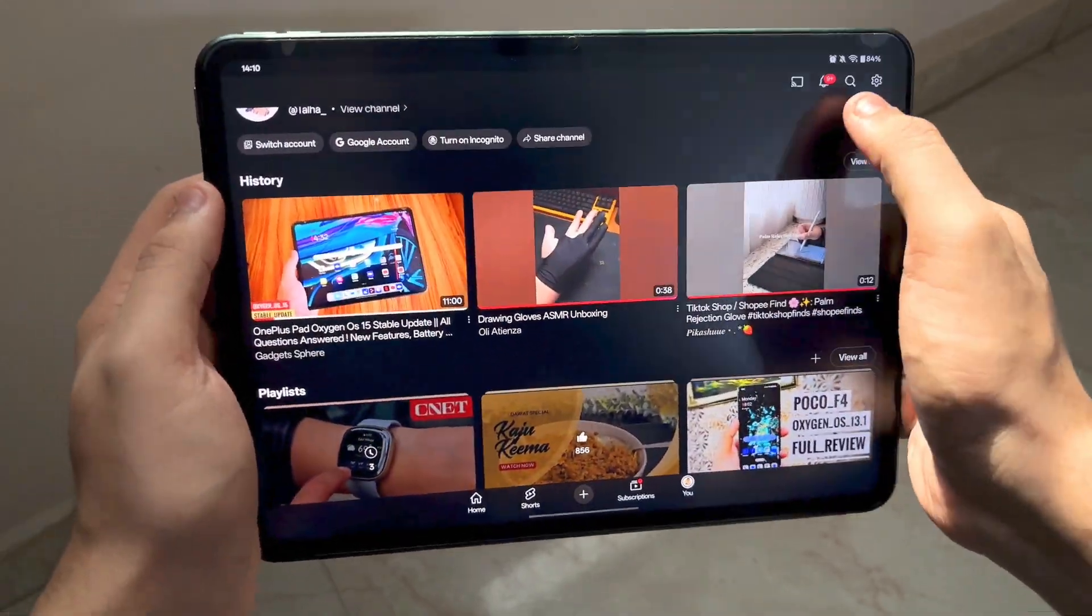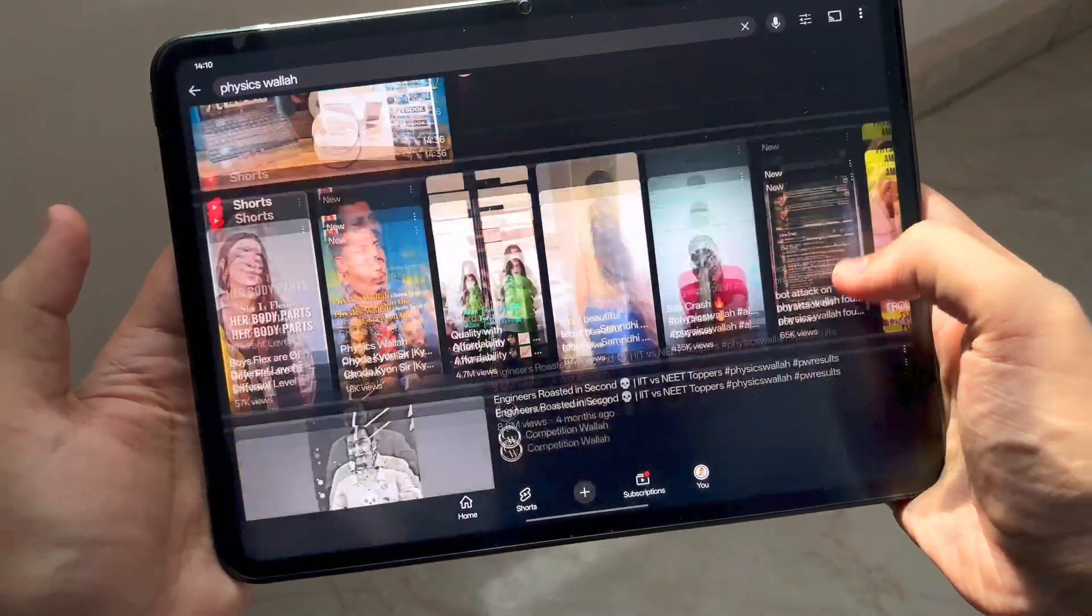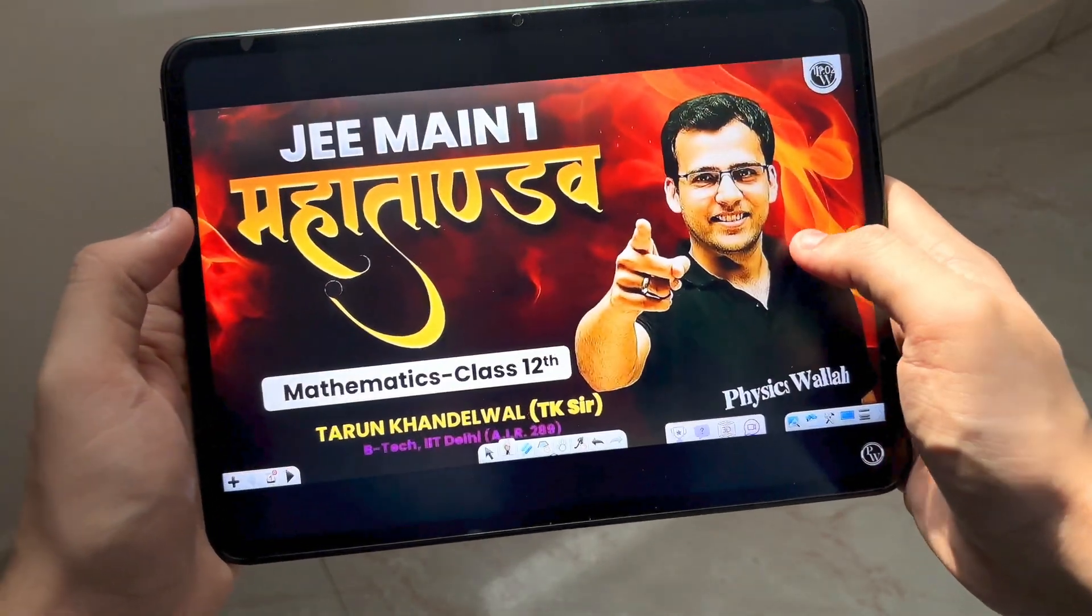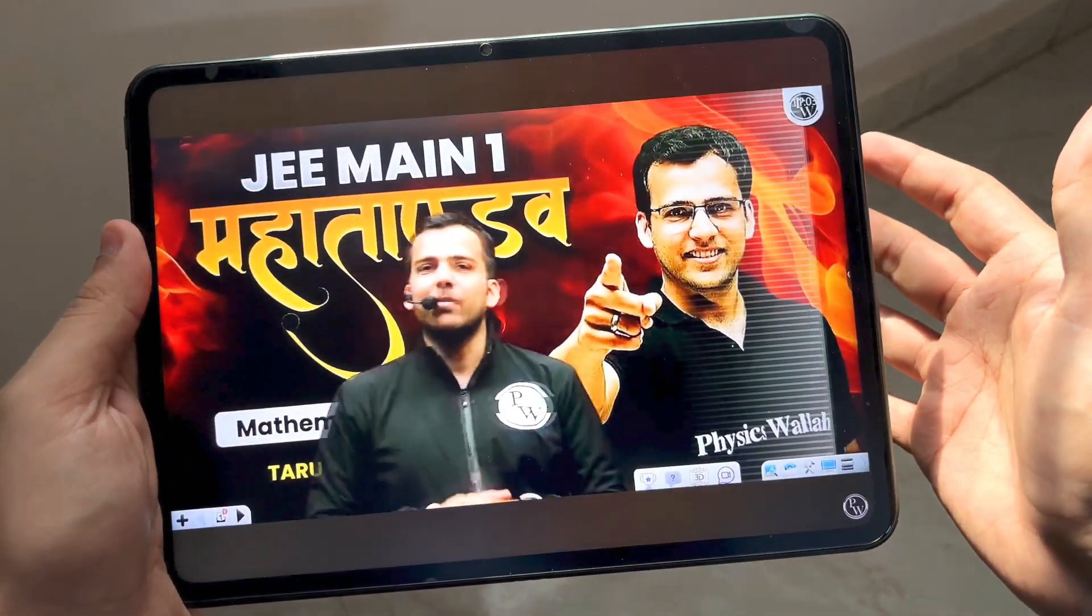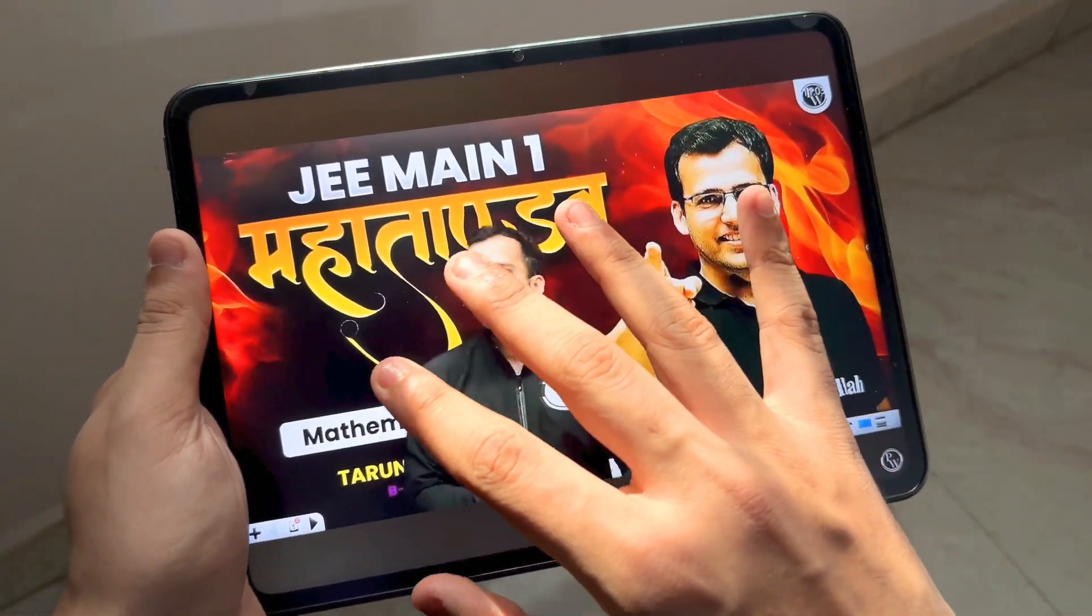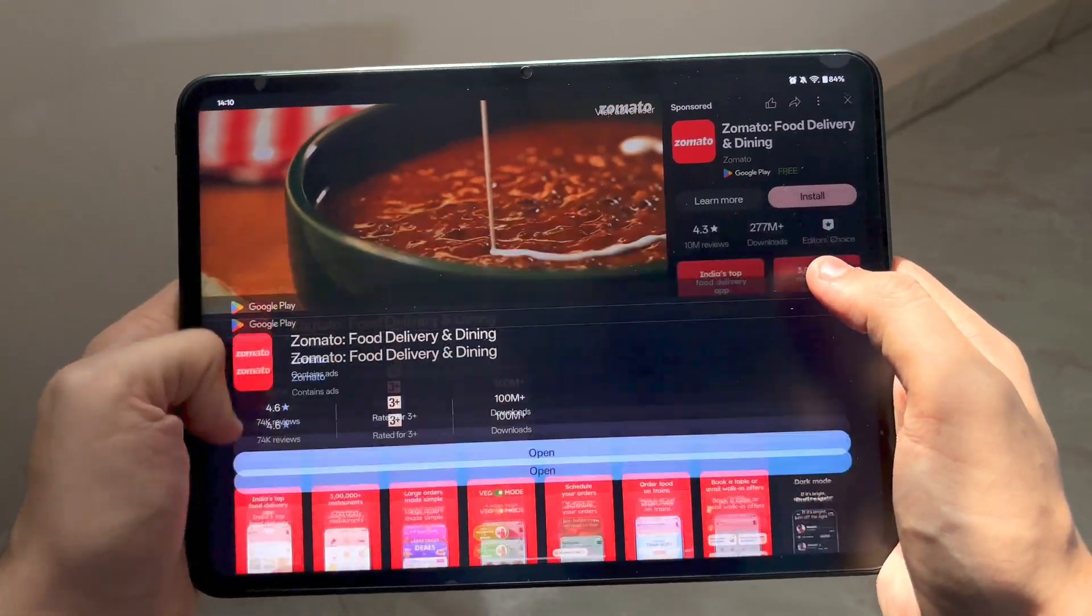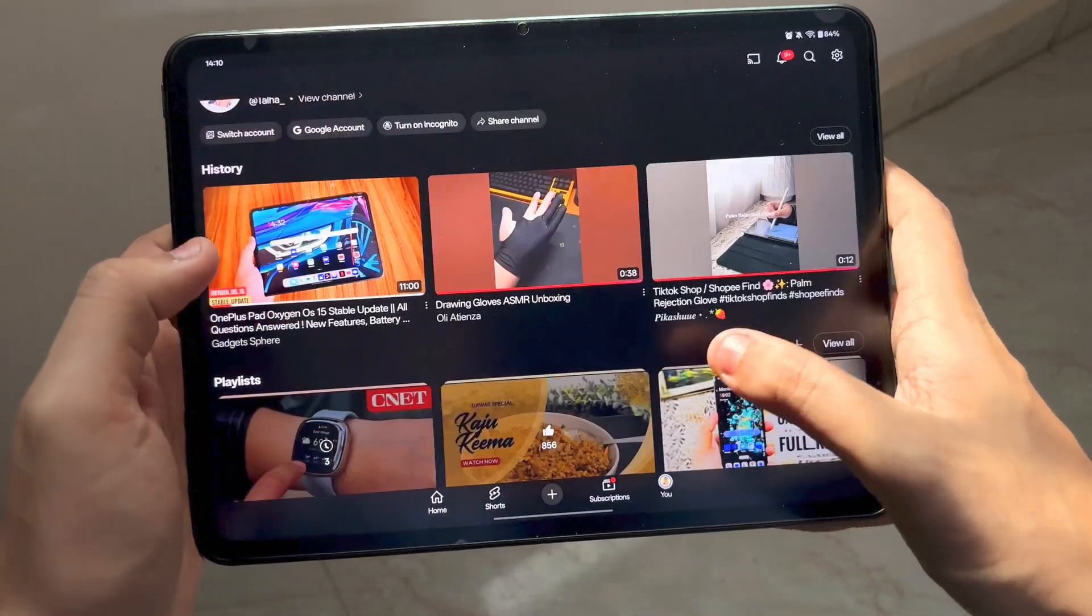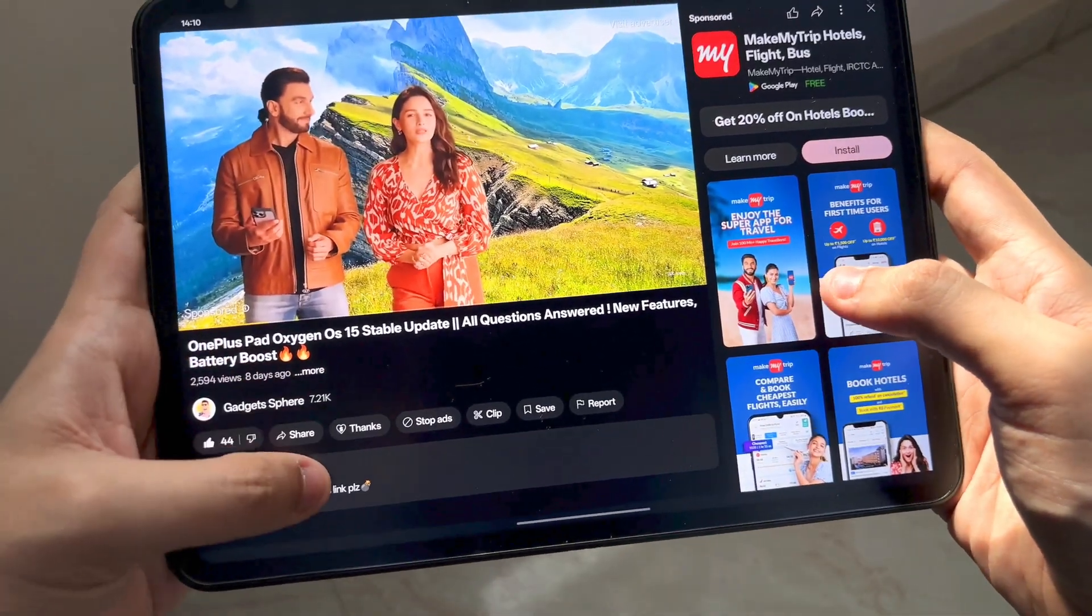In case you want to watch lectures, let me pull up a lecture and show you. If I search, let's say Physics Wallah because this is the best educator on the planet as of now, look at that, that's how much black borders you're gonna get. You have a bit of borders but not that much, so it's still usable, no problems whatsoever.